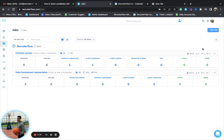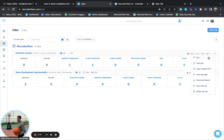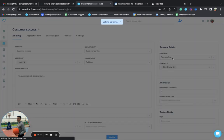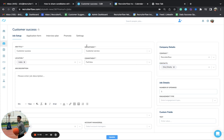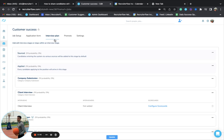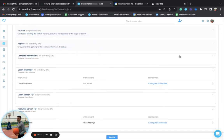I'll quickly show you how you can share a stage with contacts. Just click on the three dots, click on edit, and make sure you have entered the contact details with the company name. Once that is done, come to the interview plan stage and click on the three dots for the stage you want to share with the contacts.